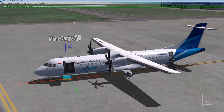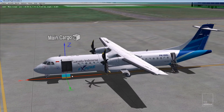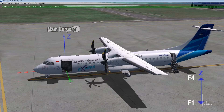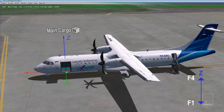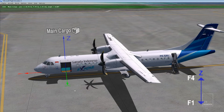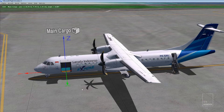To adjust the main cargo door upward, press F4; downward, press F1. When you're finished, press Y.